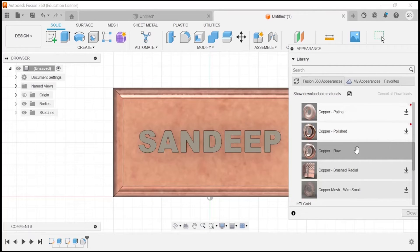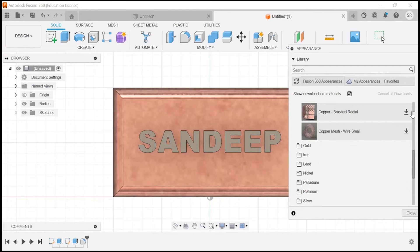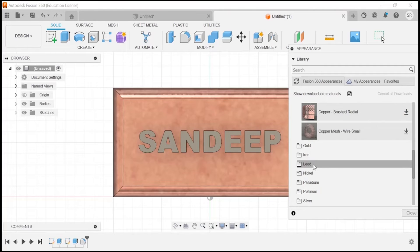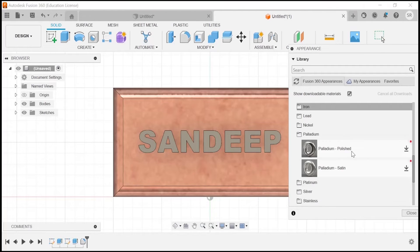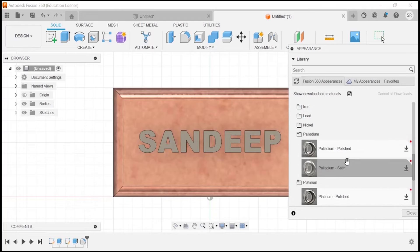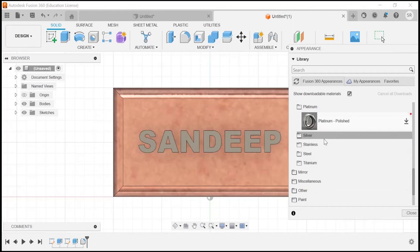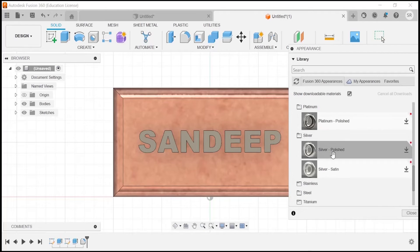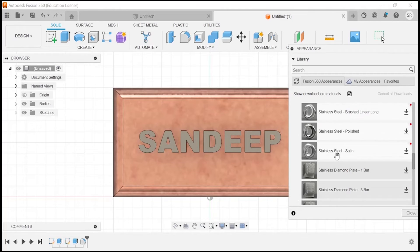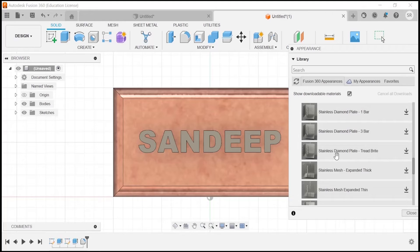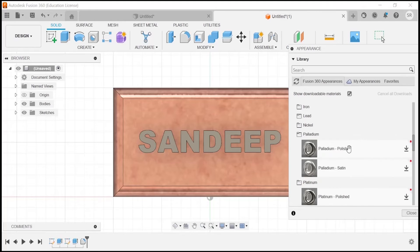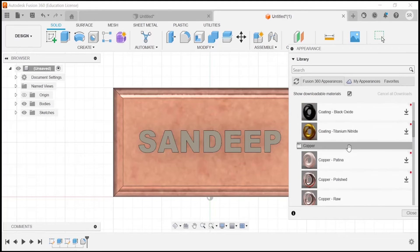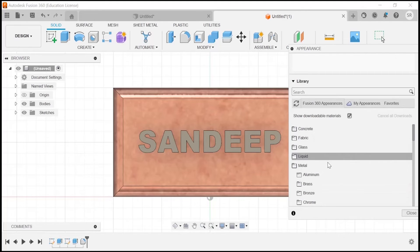Let me see which is available right now. Let me take brushed radial one, or let's go to some sort of nickel or palladium or platinum—whichever you want you can select and you can change the color accordingly.